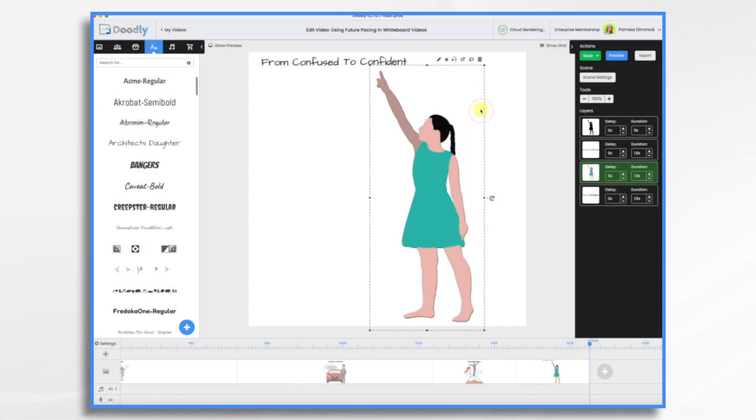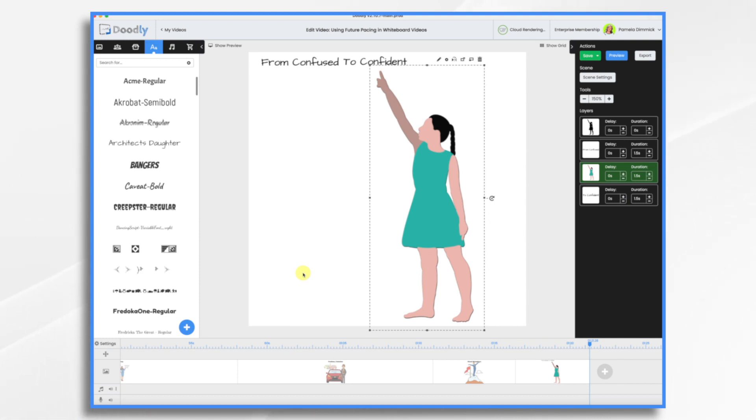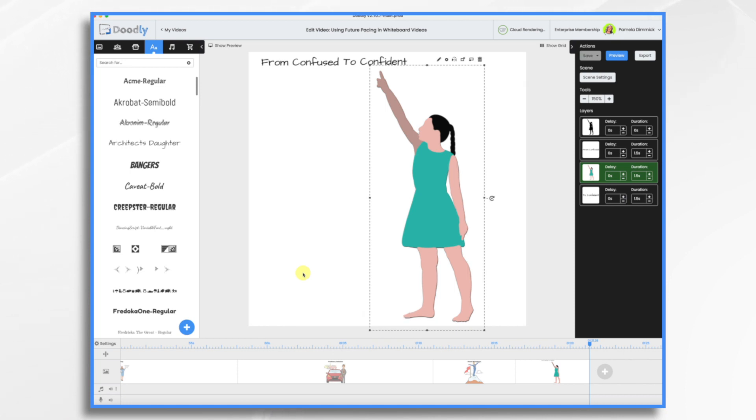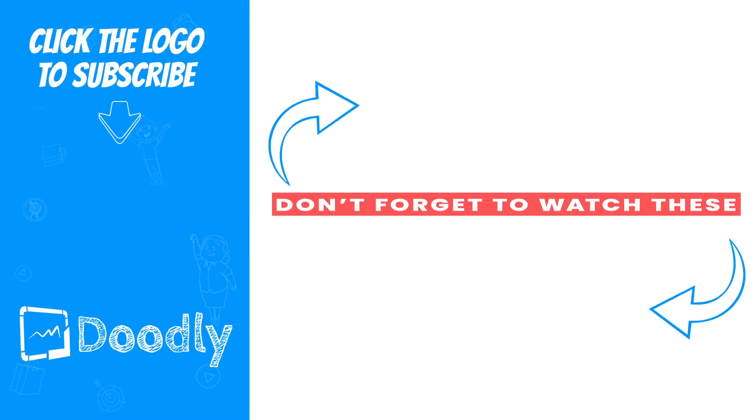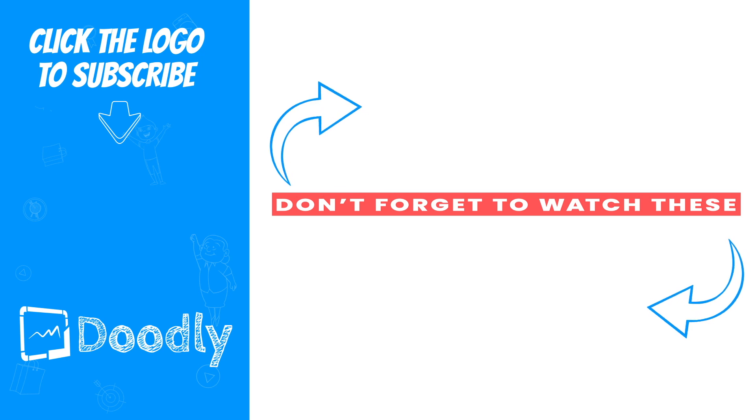Of course, we could build out this scene some more. We could add our logo and some other text, we could add a voiceover and music and what have you. But I think this gives you an idea of what I'm talking about when I say future pacing. So we're going from one state to another, and of course the new state is highly desirable and your solution is going to get them there. I hope this gives you some ideas. Thank you for watching. See you next time.